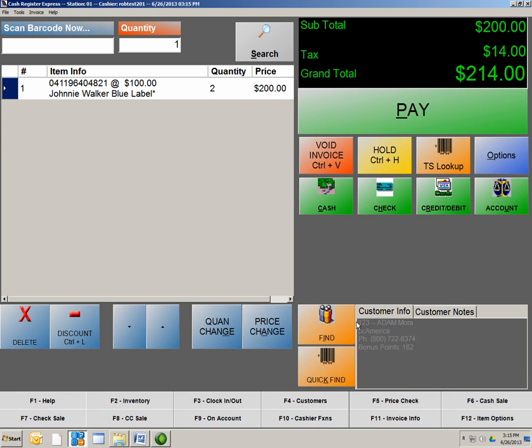So let's select the customer and show you what that looks like. So once I select the customer, it shows my information that I have set here with that customer, and it shows you that I also have a bonus plan or a customer loyalty plan set with this customer as well.